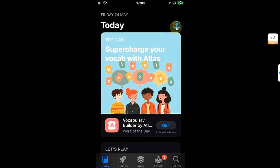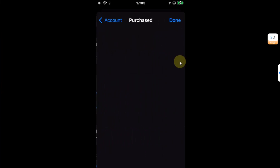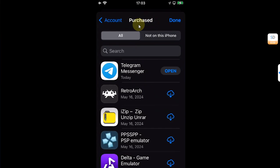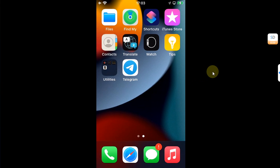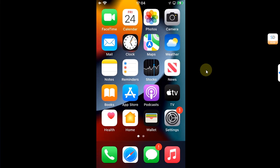Now if you check your Apple ID account on your newer device and head to Purchased, you will see that the app is now installed there, and it will also appear in the Purchased section on your older device. Once it is installed on the newer device, we are good to go. Let's head back to our older unsupported device.